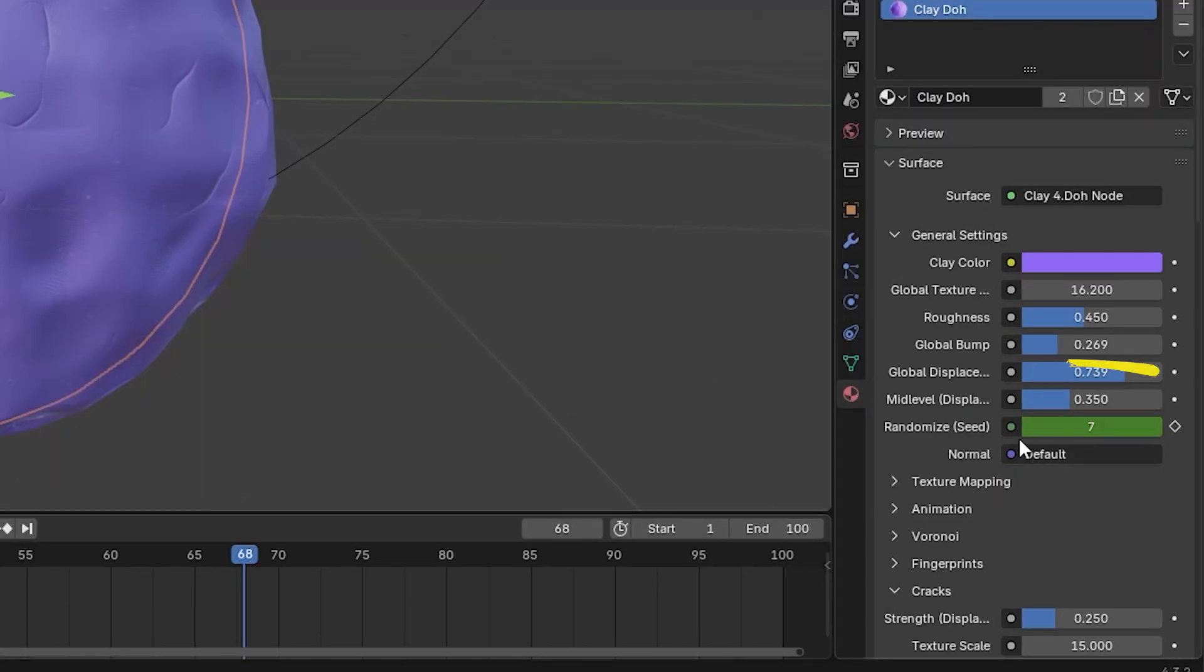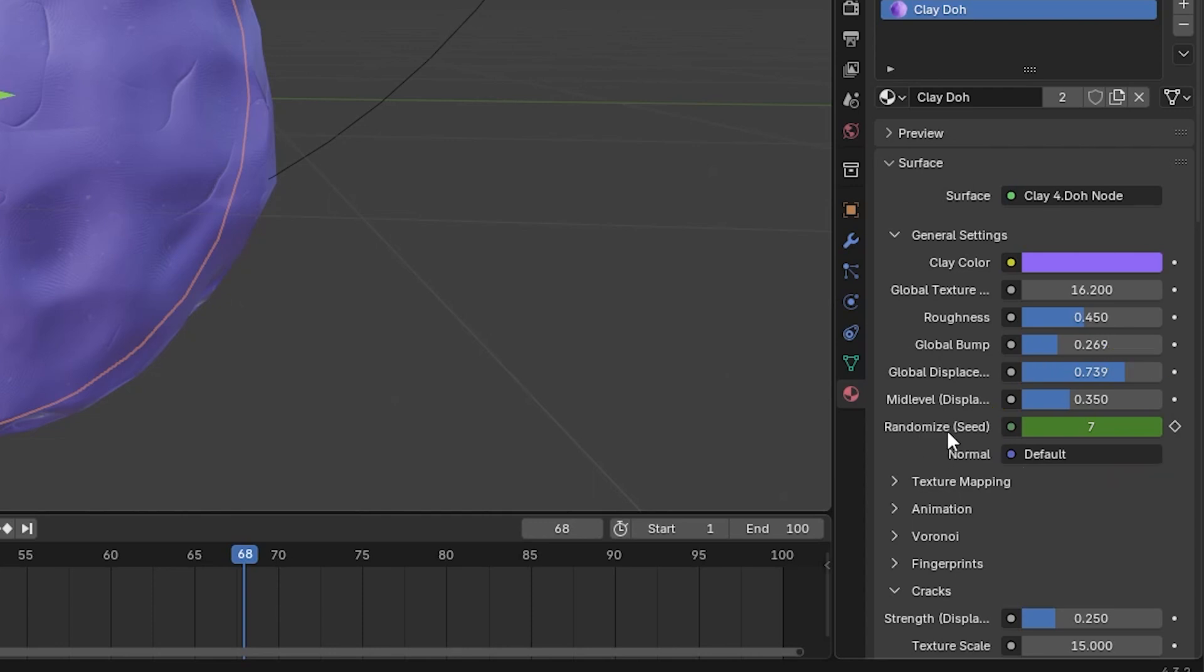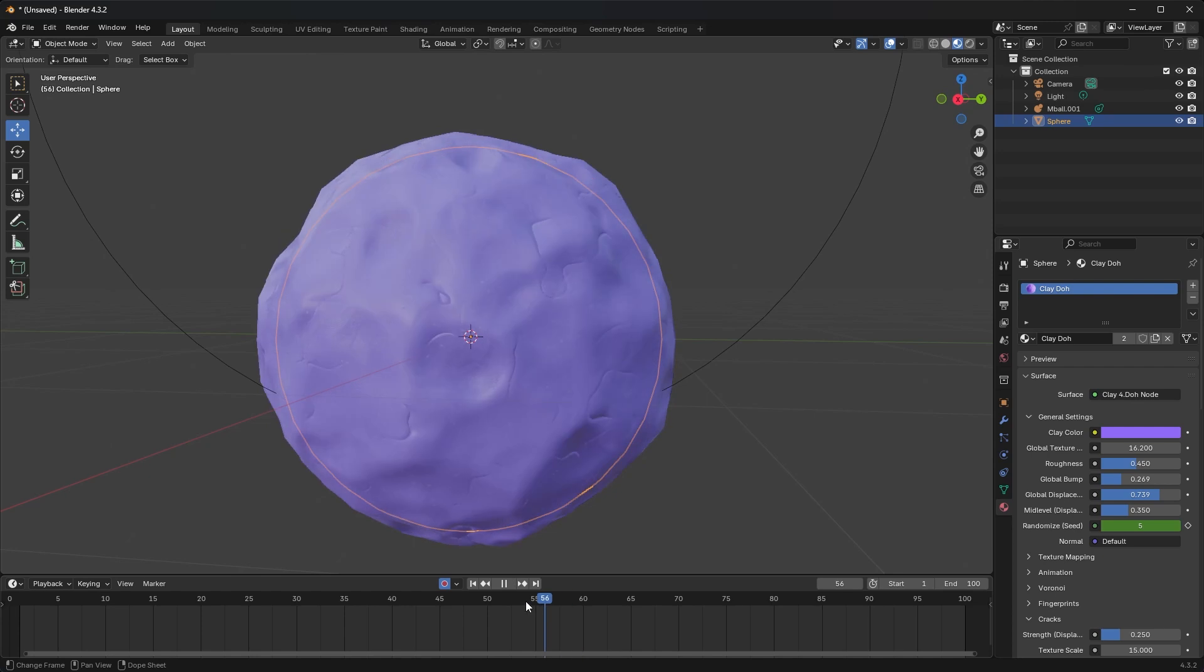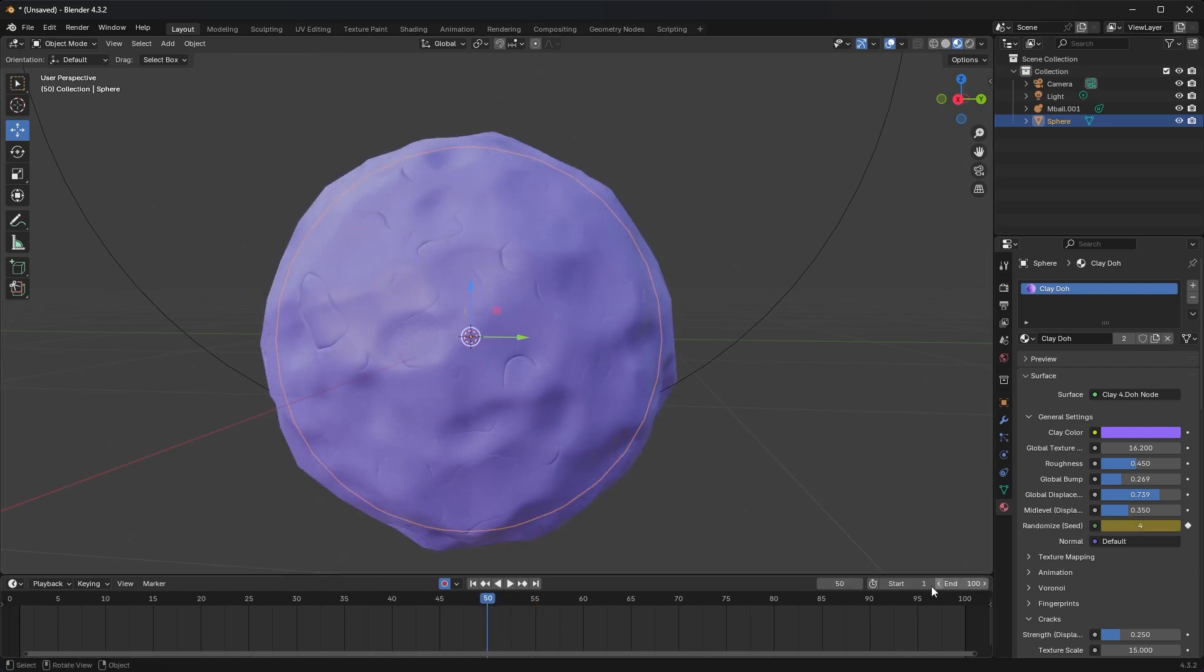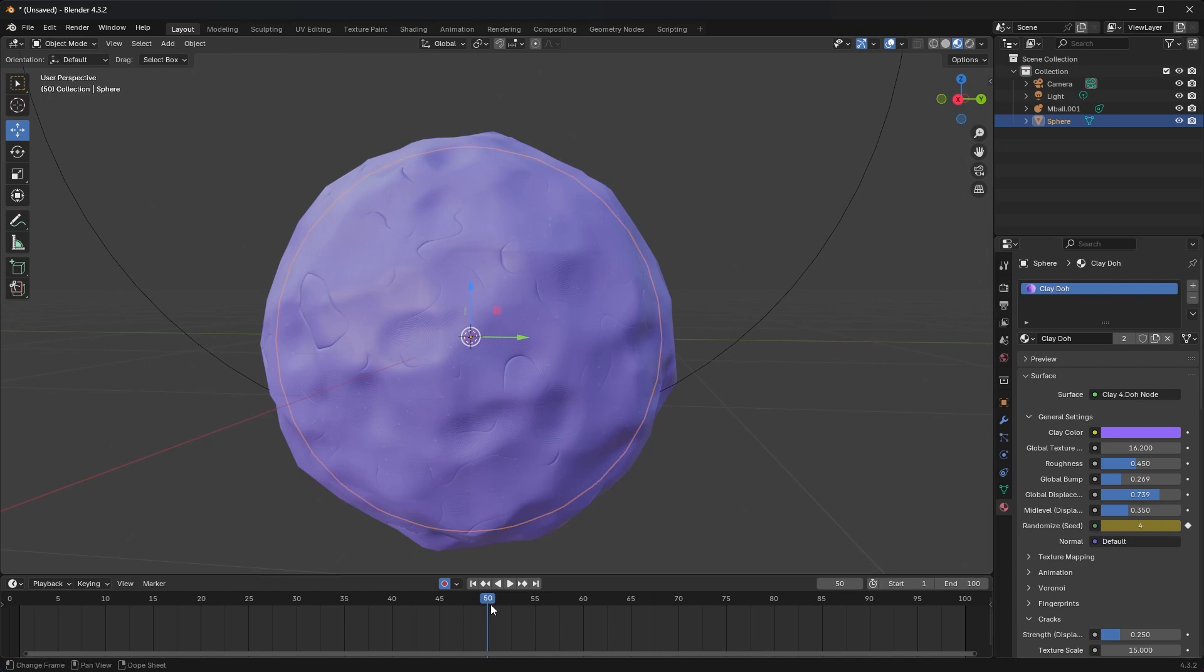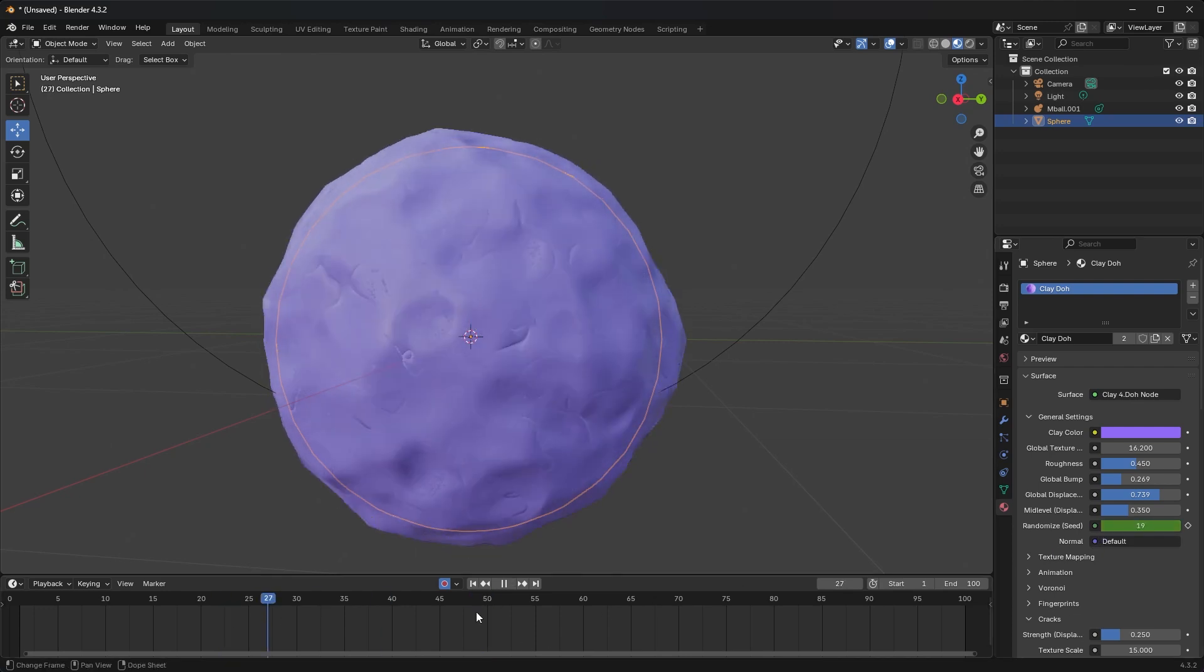So here I have my material, and I can see that I have an animation keyframed because my randomized seed is in green. And if I scroll around to where I know I have a keyframe at frame 50, it's in yellow. So if it's in yellow or green, any of your attributes should have animation keyframes on that attribute. So why can't I see them?